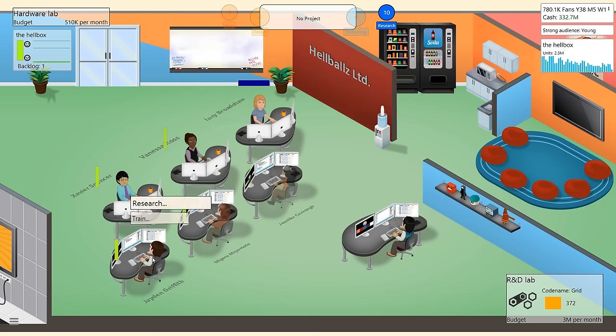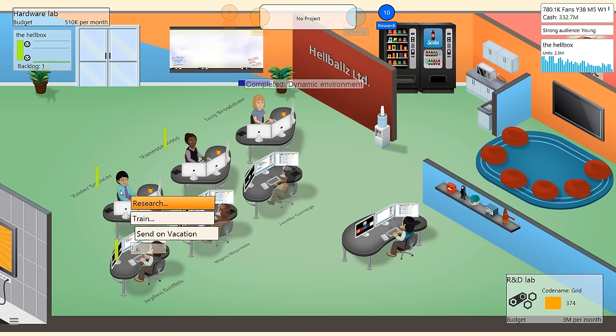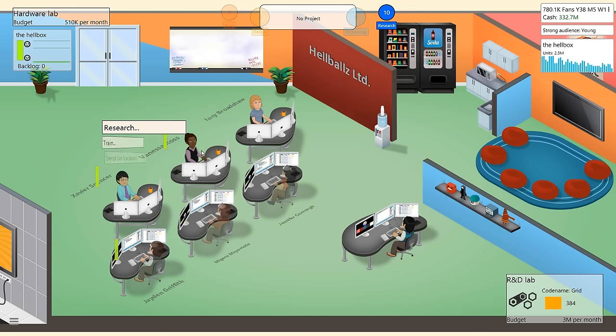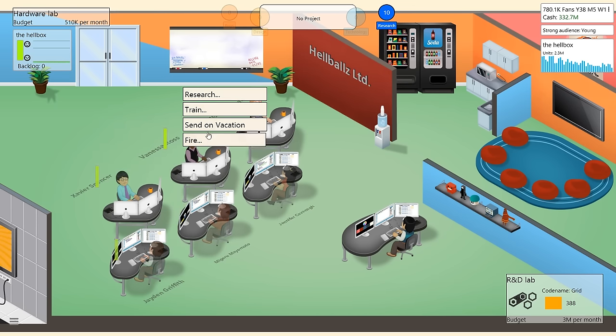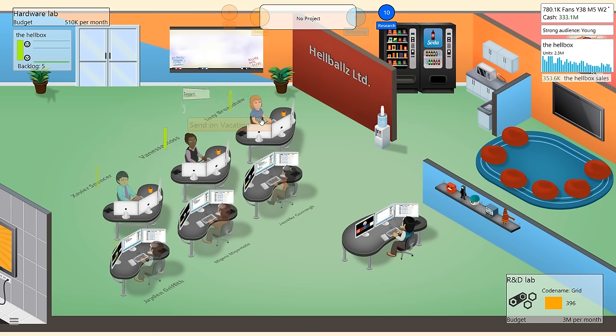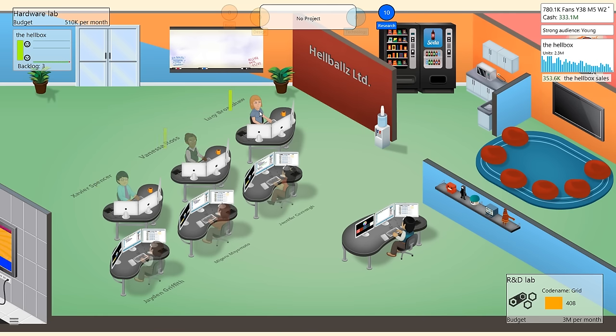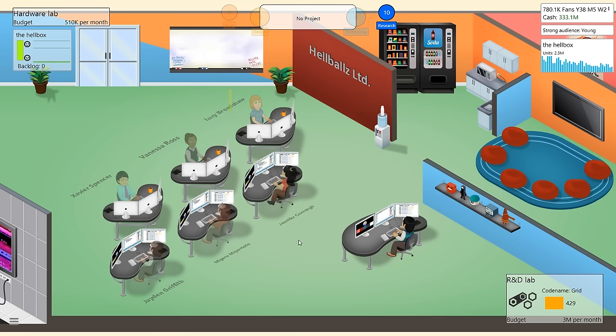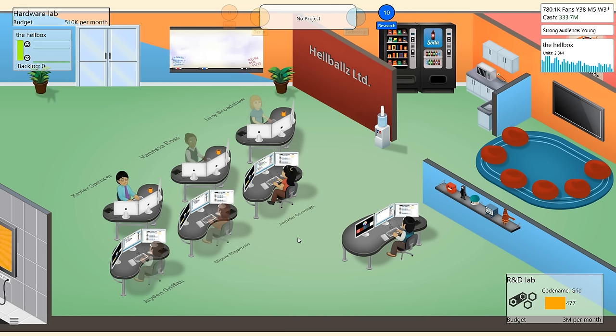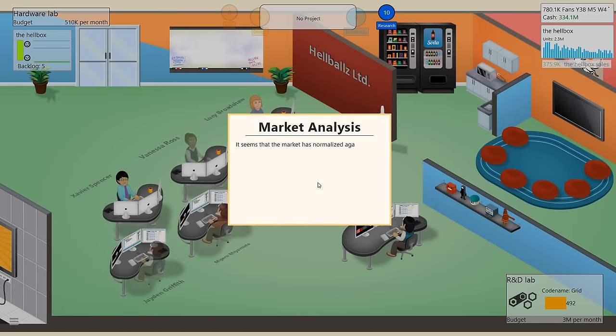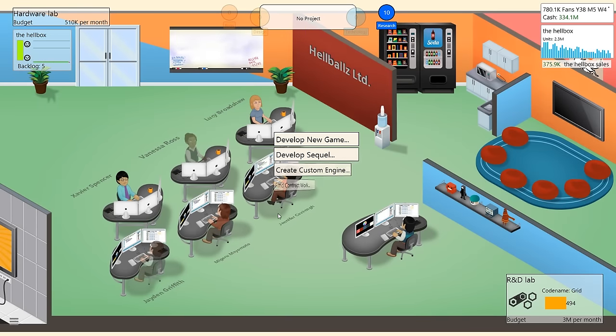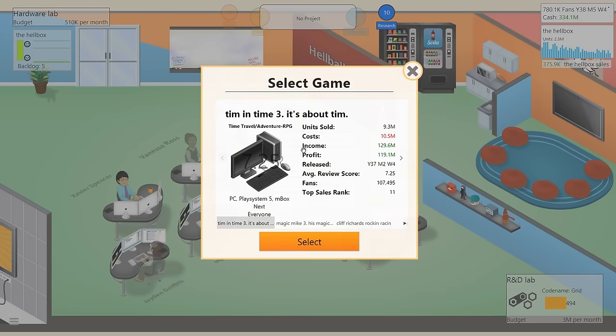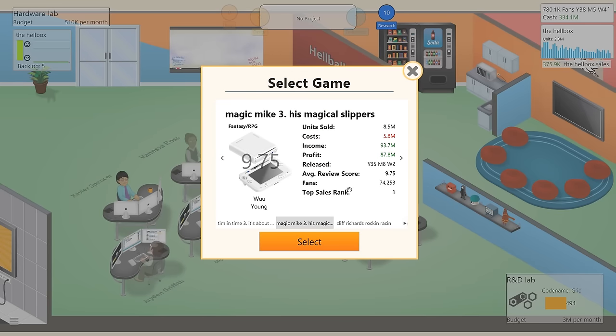Magaru, I'm not gonna leave you out. Jaden, Xavier, off you go. Vanessa, go. Lucy, Lucy, go. Okay, everybody is back just in time for our own convention to hit. It's gonna hit, like, next month. And we're just in time to develop a new game. Develop a sequel this time, once again, to Magic Mike 3, his magical slippers. This is gonna be fantastic. We're gonna make this a large game. It's gonna be for young people again. It's gonna be a fantasy RPG.